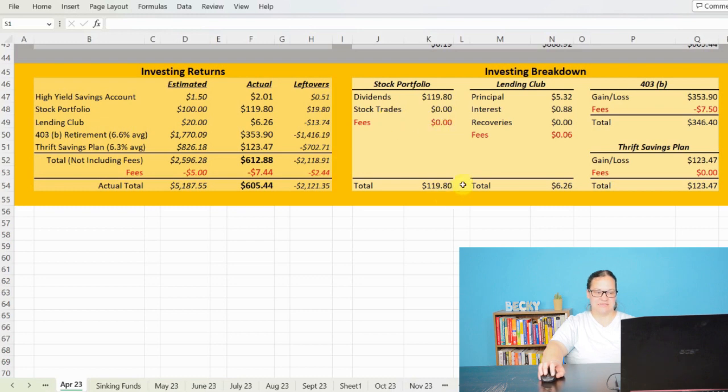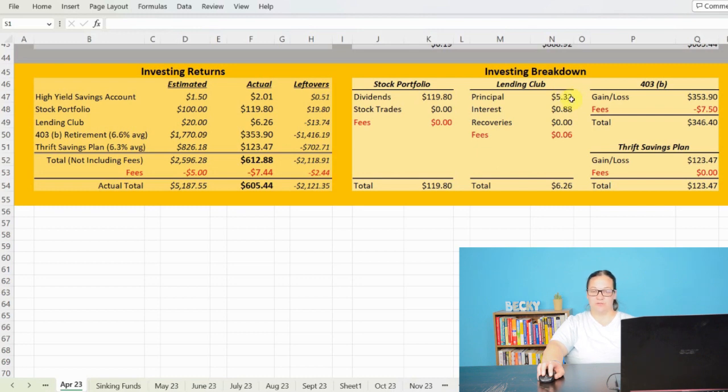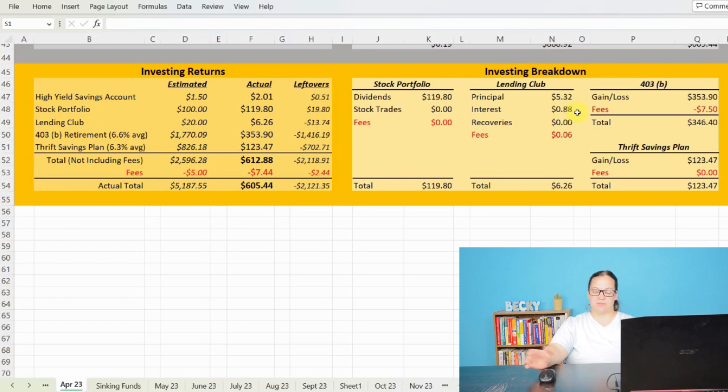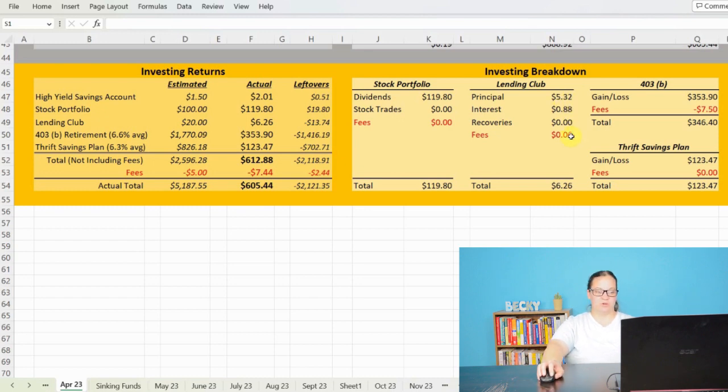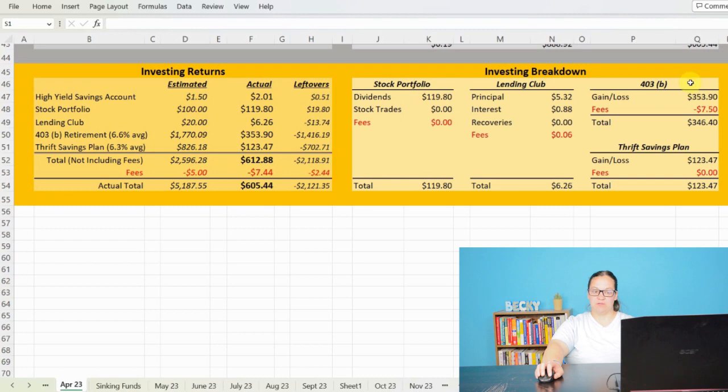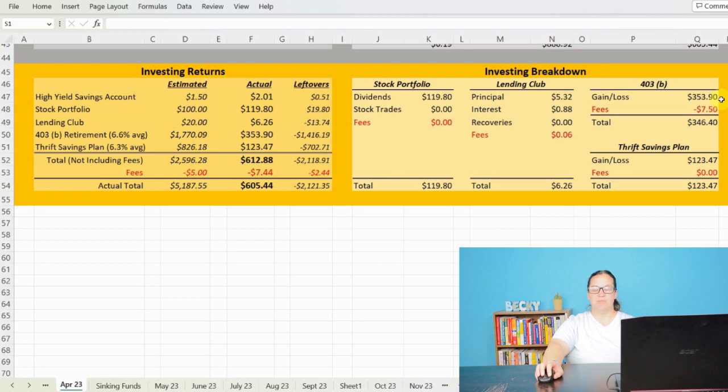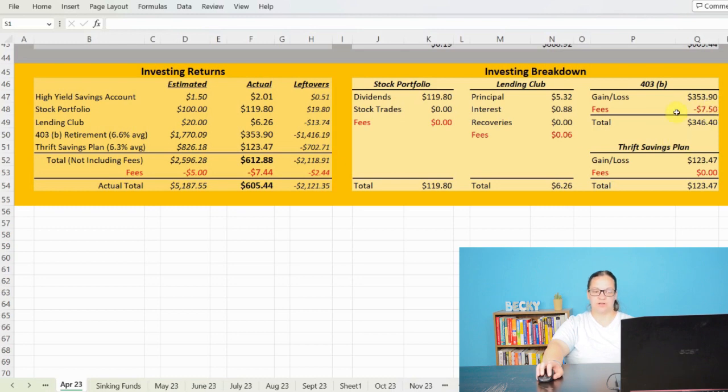As far as Lending Club goes, I made $5.32 off of principal paid back to me, and then $0.88 in interest. And then I paid $0.06 in fees for a total of $6.26 earned from that. As far as my 403B retirement account, I saw a return of $353.90, but they did take out a lot of fees that they've been waiting on, so $7.50 lost in fees, for a total return of $346.40.